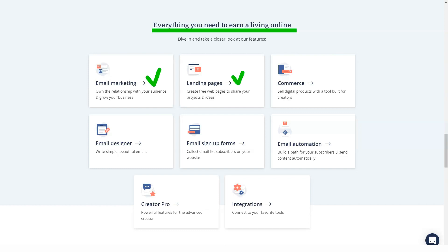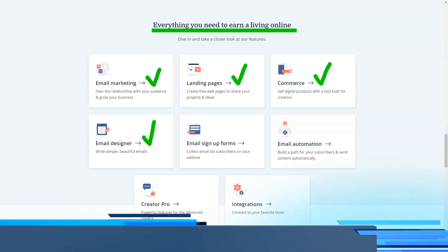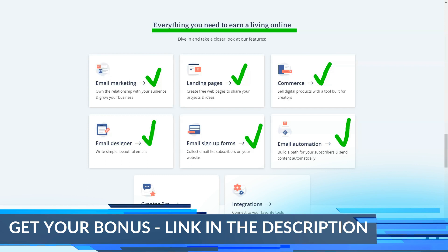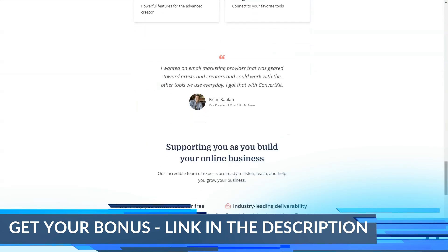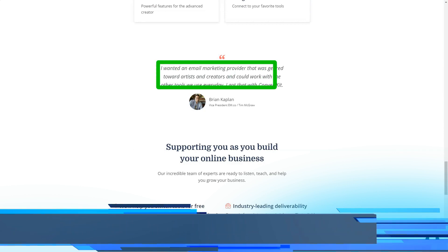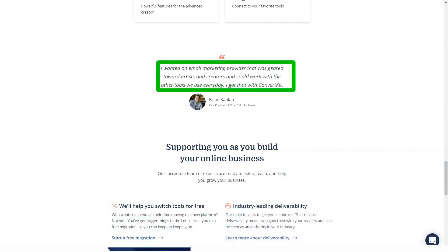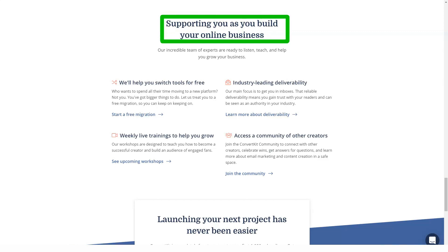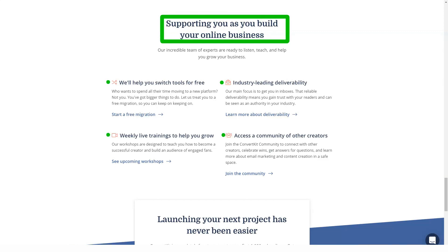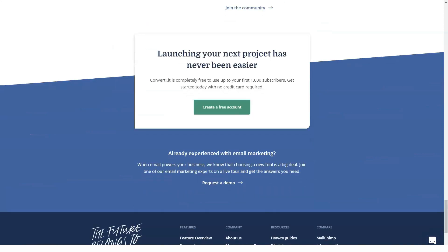Instead of using lists to manage subscribers, ConvertKit uses email tags. You can specify what these tags are and add any number of tags to a subscriber. When adding subscribers, you can choose which autoresponders, forms, and tags to add them to. ConvertKit also allows you to transfer subscribers from another email provider.